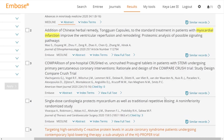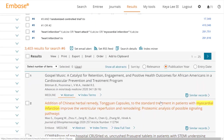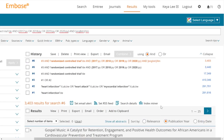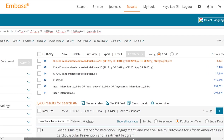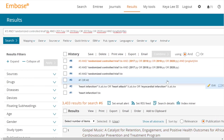From there, you're able to add them to a citation manager if you would like. But that is the general overview of how to use Embase. I hope this was helpful and I hope that you have a fantastic day. Thank you.